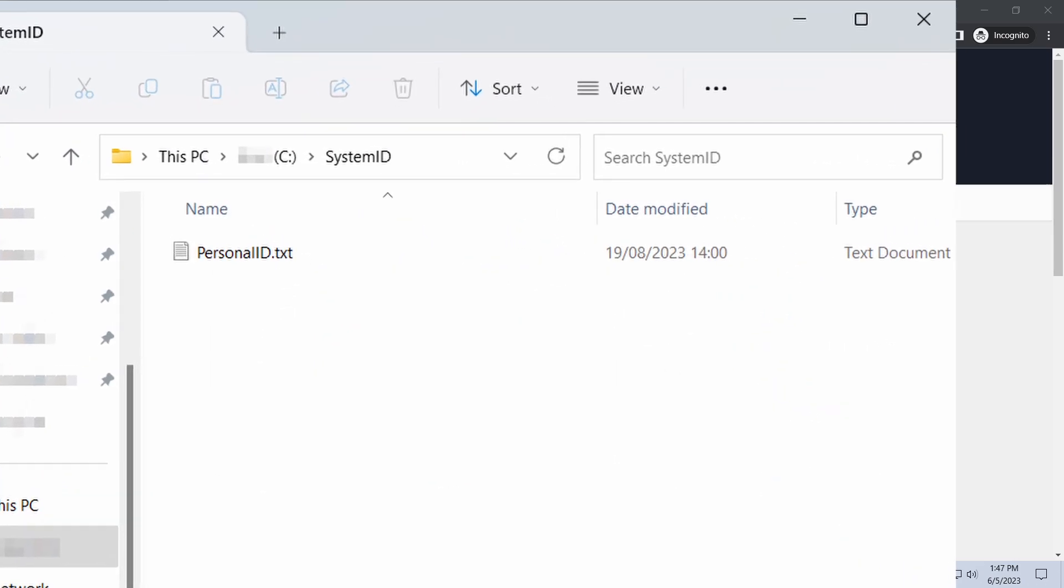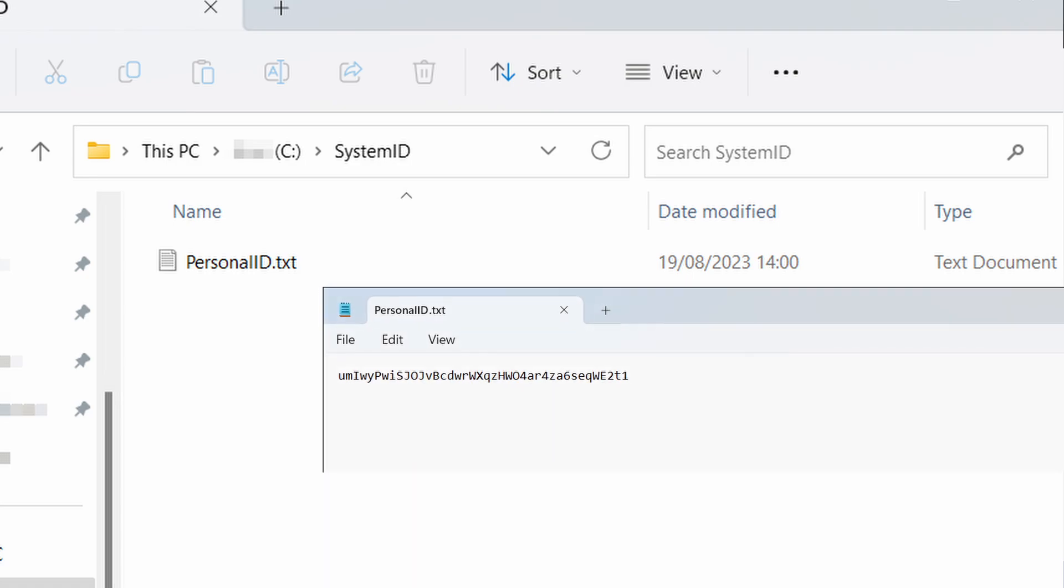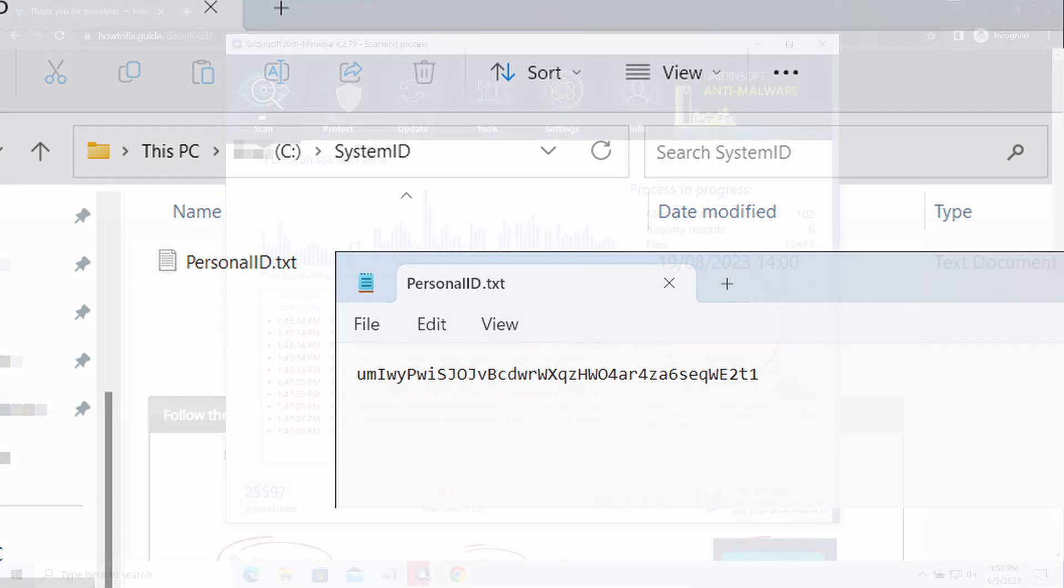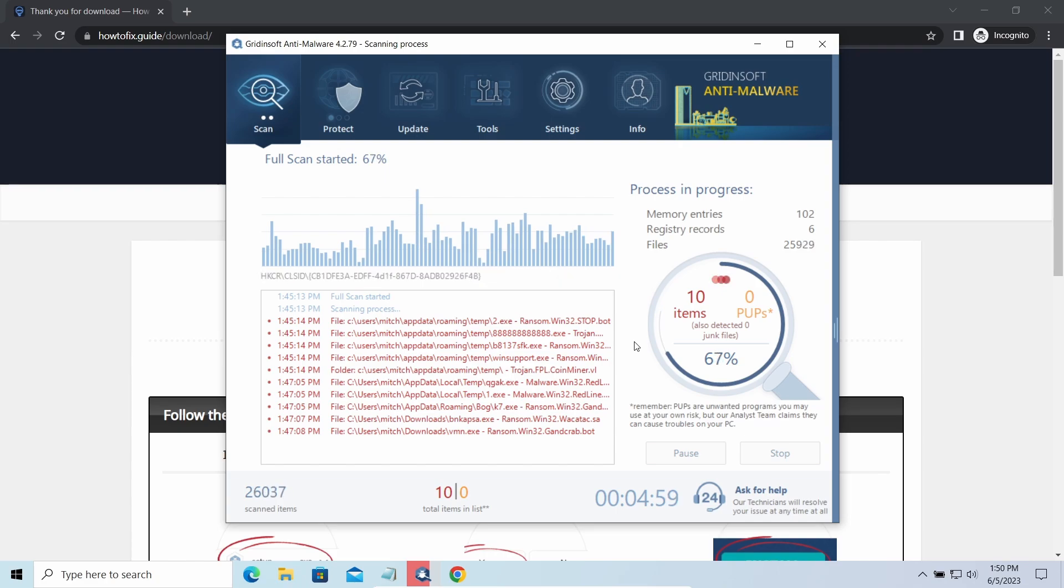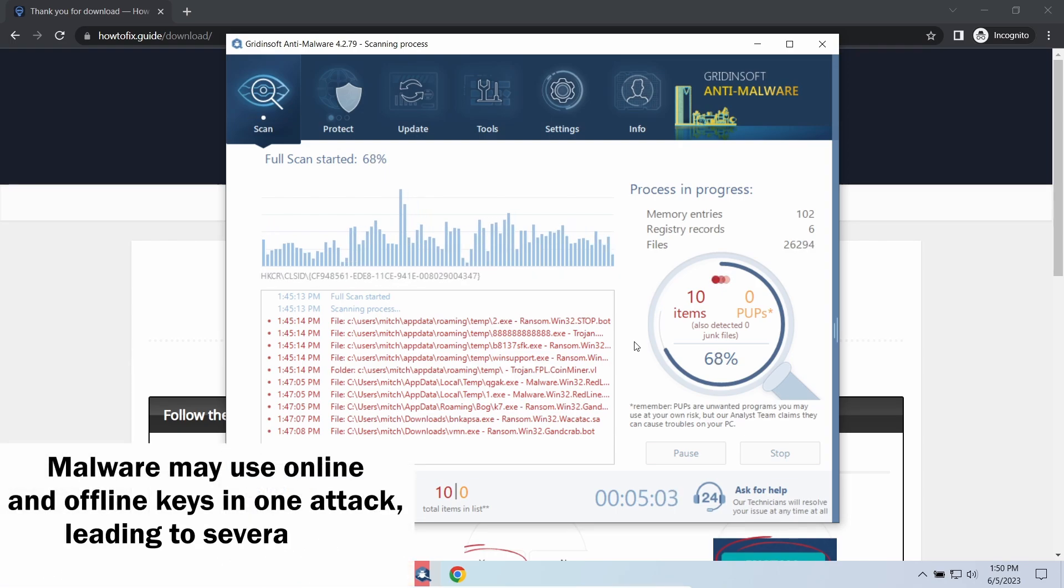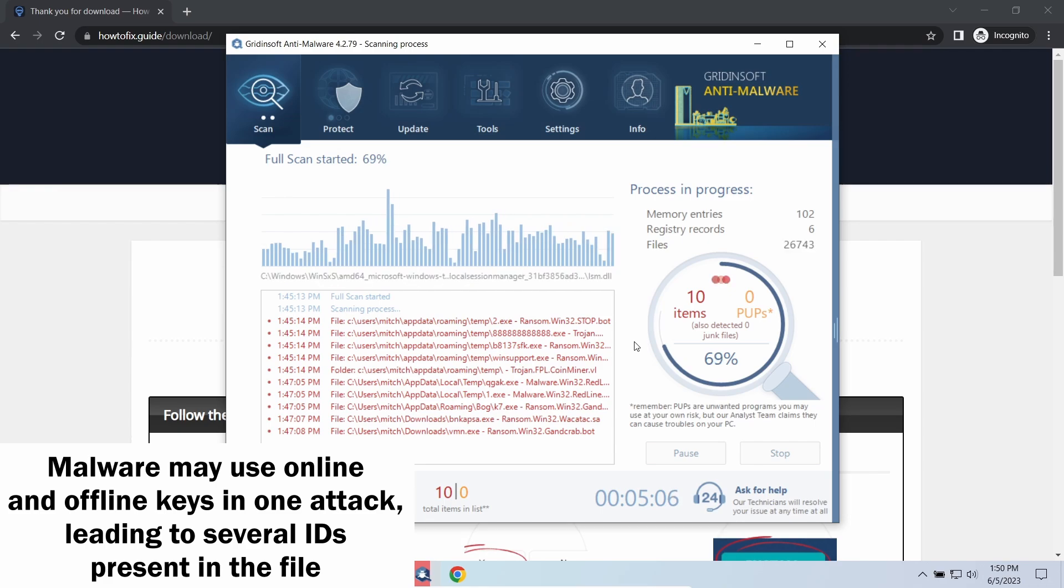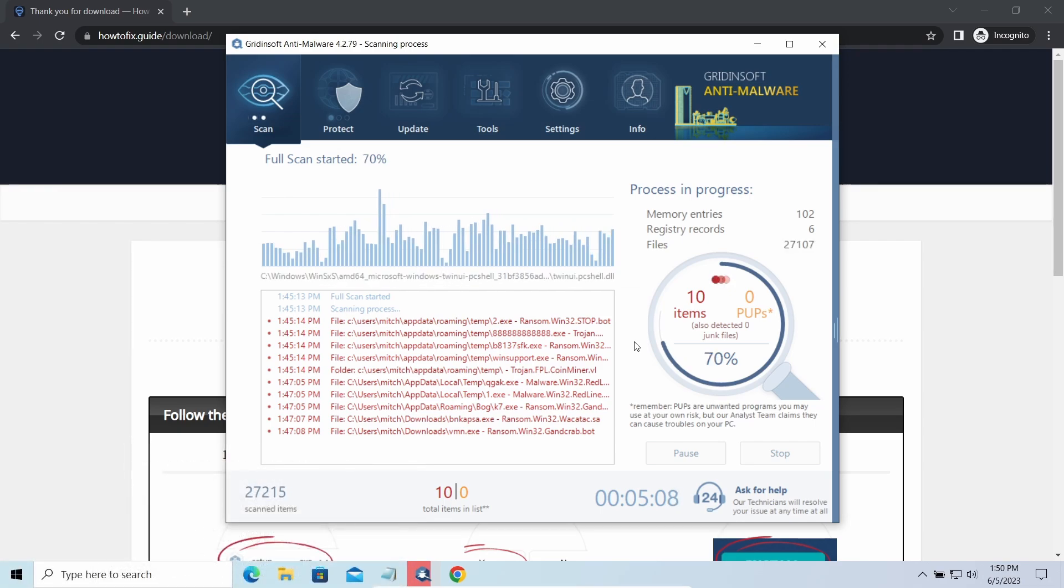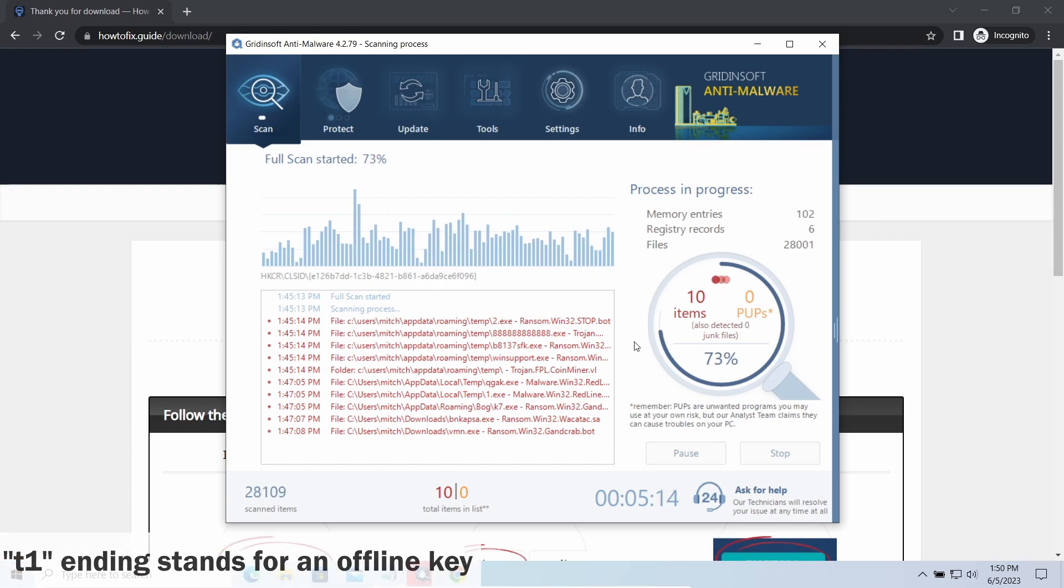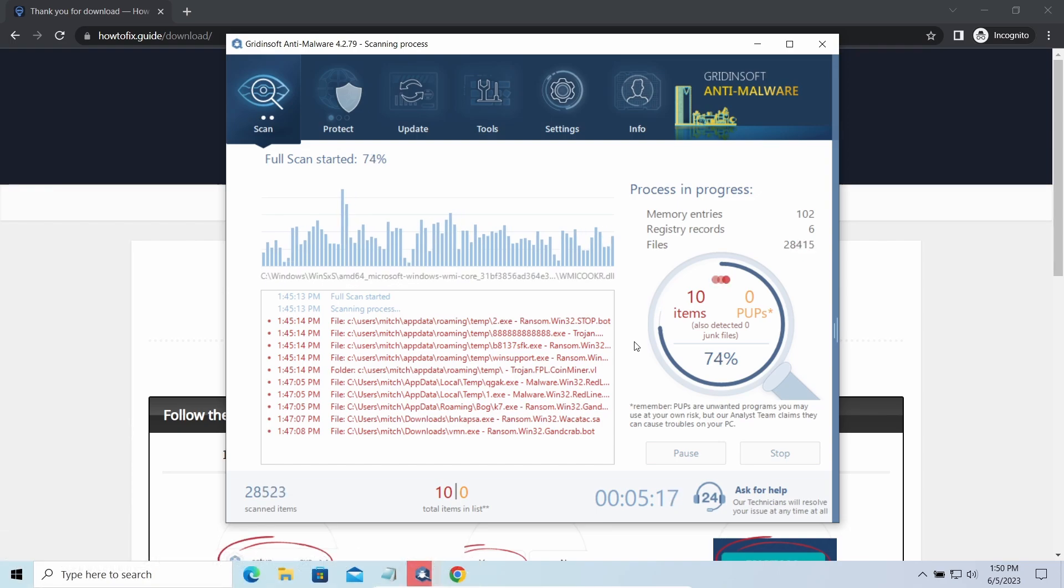To check the key type, go to the system ID folder in your system directory and find the personal ID.txt file. This folder and all entities in it are created by ransomware in the process of encryption to store some details regarding the attack system. The personal ID.txt file contains a single string that is used to identify the victim among others. If the string ends with T1, then malware has used an offline key to encrypt your system. Any other endings of the string means they use an online key.